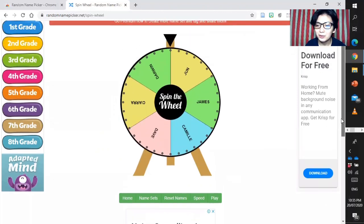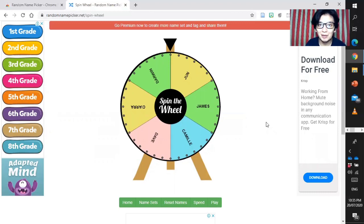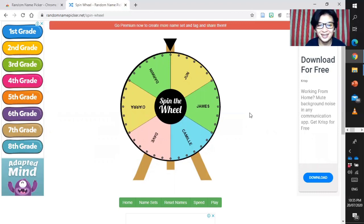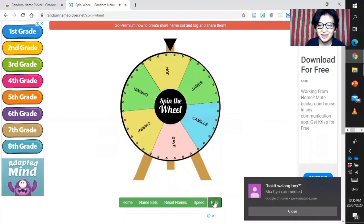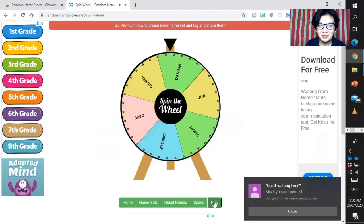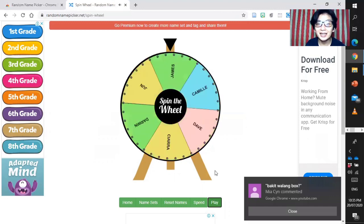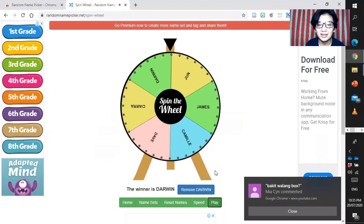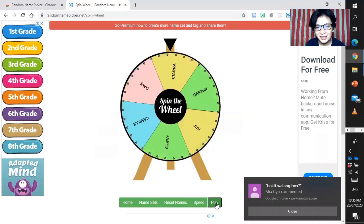If you have the automated checking of attendance, you can just copy and then paste it here. Save and close. Then, you can also change the speed, normal to fast. Save and close. All you have to do is to share screen. This Google Chrome tab to your students. So, let's spin the wheel. Let's play.